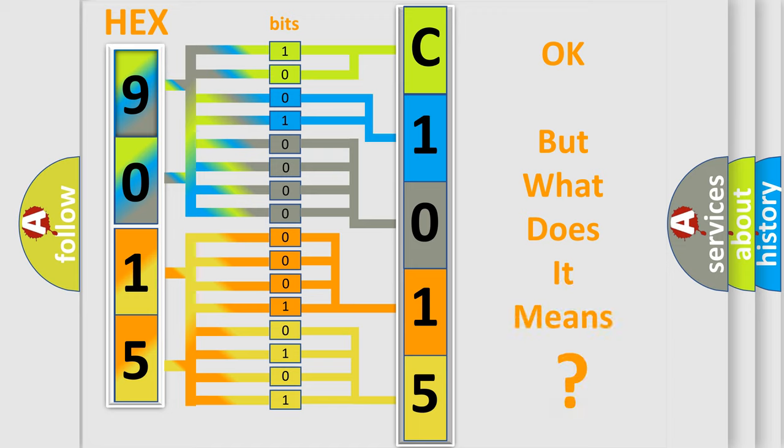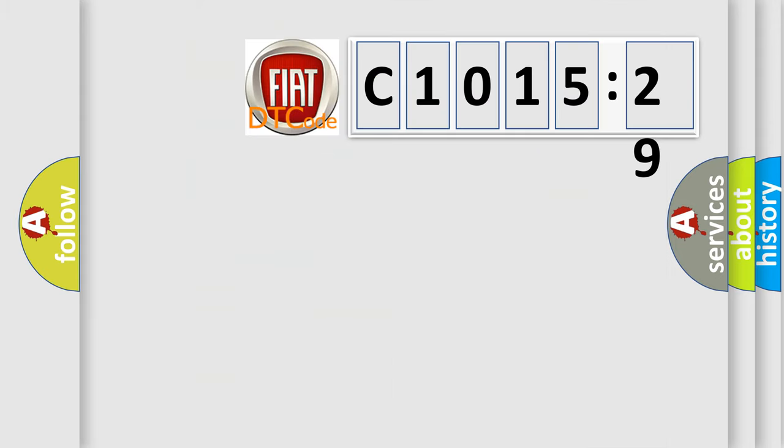The number itself does not make sense to us if we cannot assign information about what it actually expresses. So, what does the diagnostic trouble code C1015-29 interpret specifically?